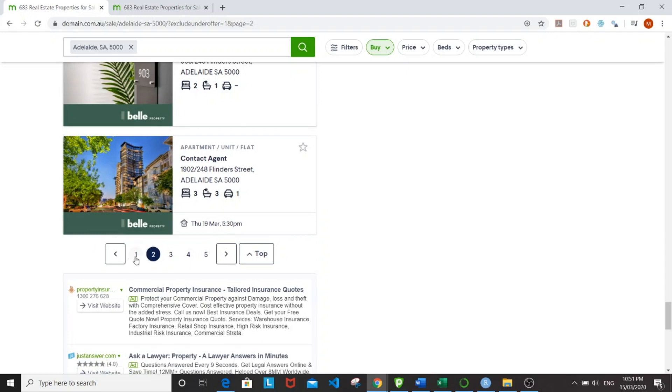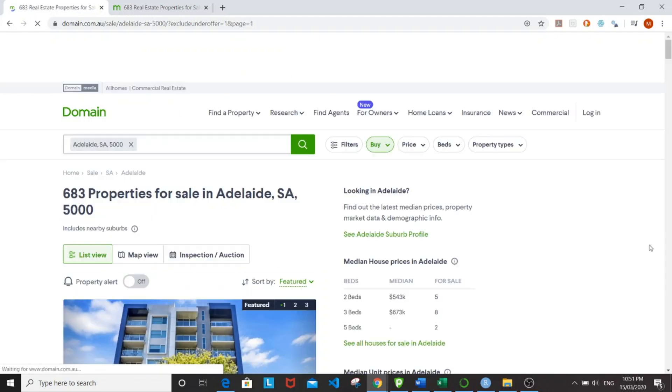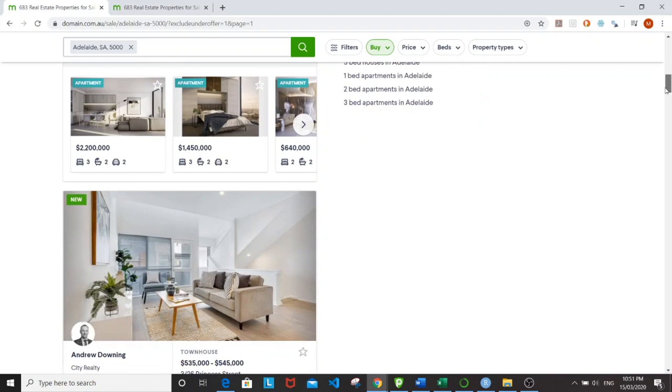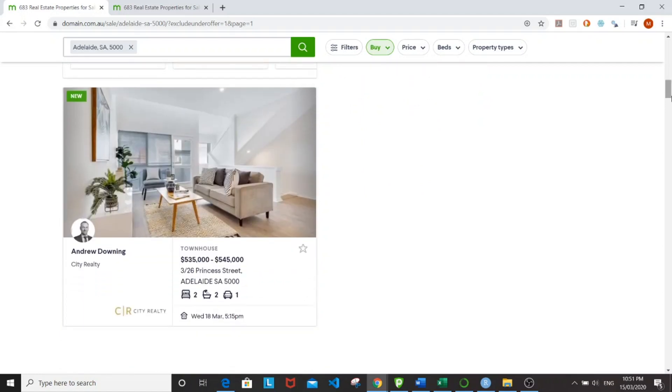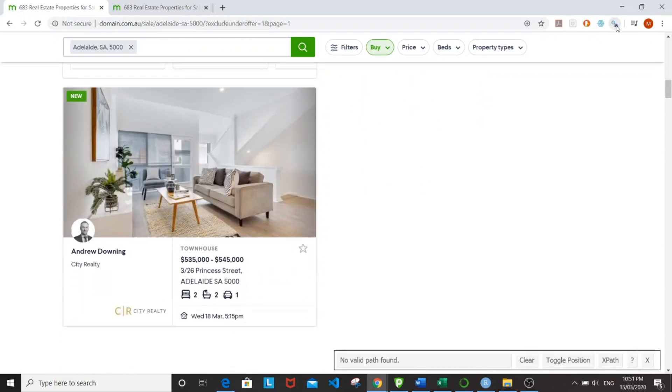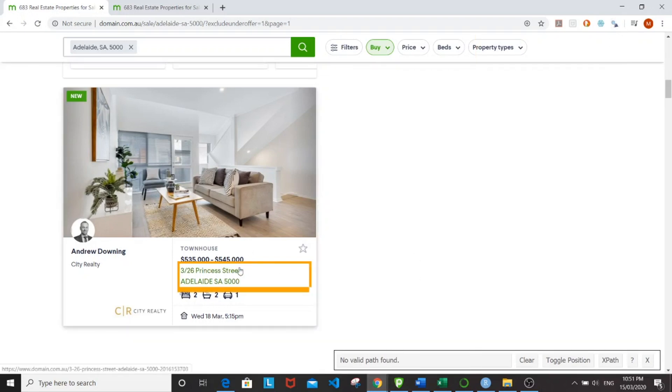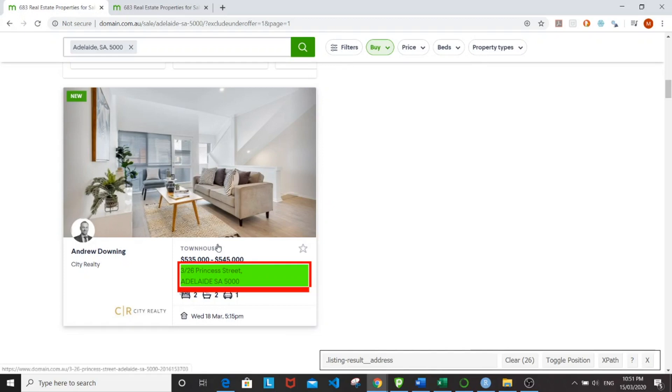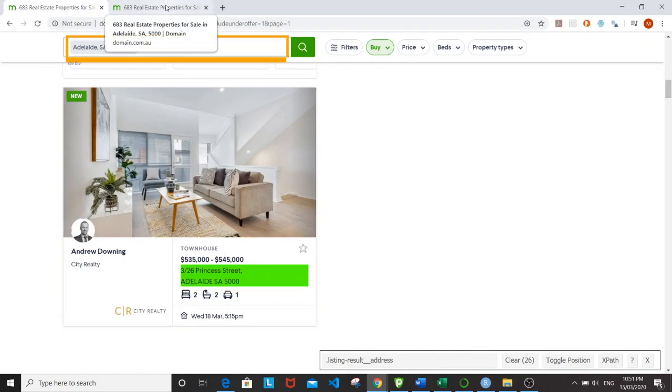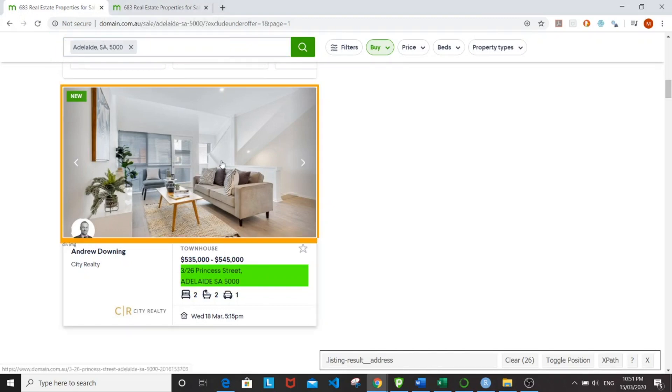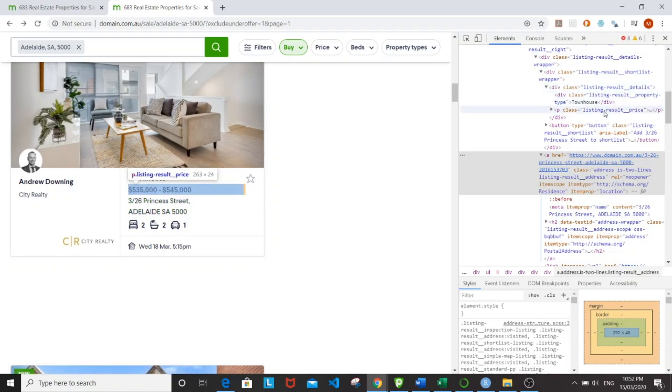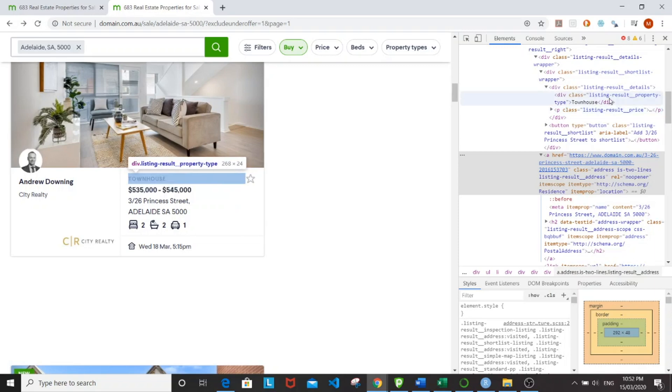So another thing is we'll be using the selector gadget. Again, CSS selector. So for example, the address will be job listing dash result address. So for other things, I also use the inspect inspection button. So for example, when I click on the price, it's under the listing results dot underscore price. If you go type, listing result underscore property type, and so on.